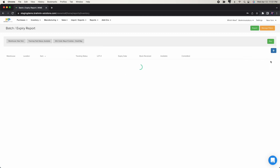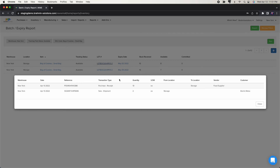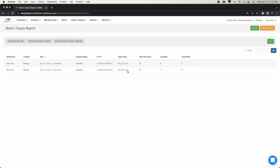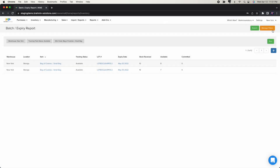Clicking on the first small bag lot shows: bought 10, shipped 2 — showing the transaction ID and the shipment details. The second lot shows: bought 10, shipped 3 on this sales order in this shipment to this customer. For any lot recalls, you can search multiple ways — by order, or by lot number directly.